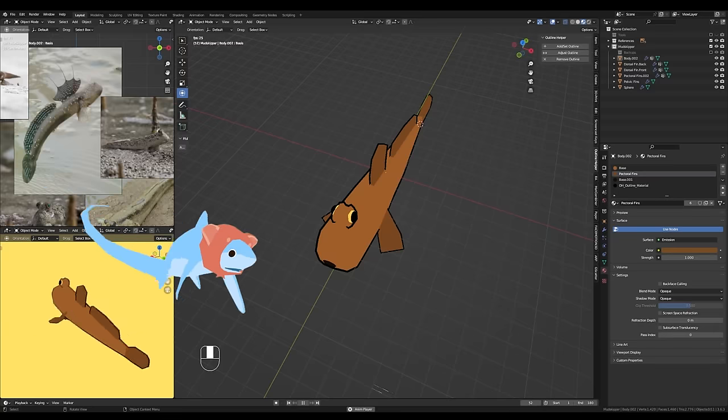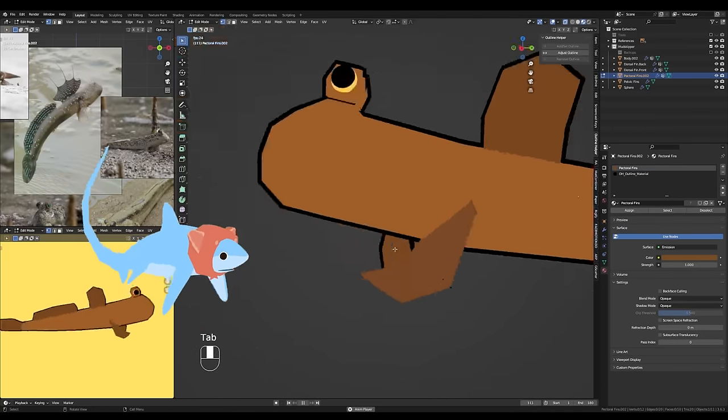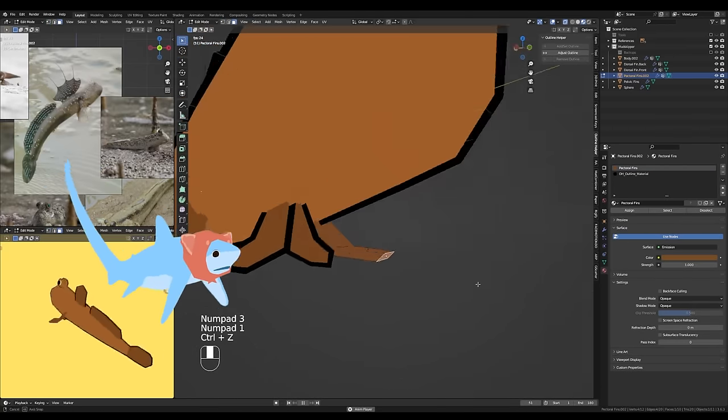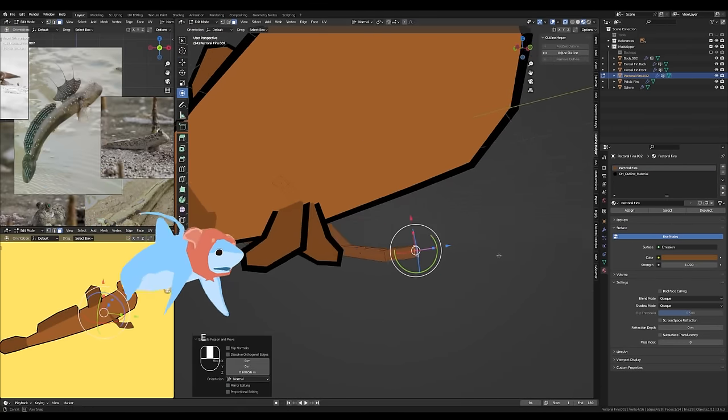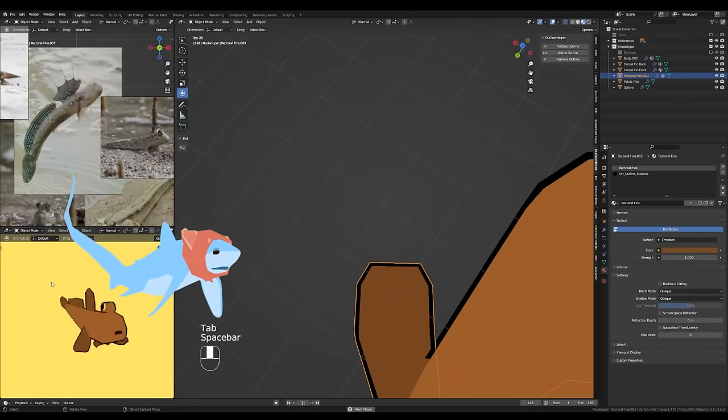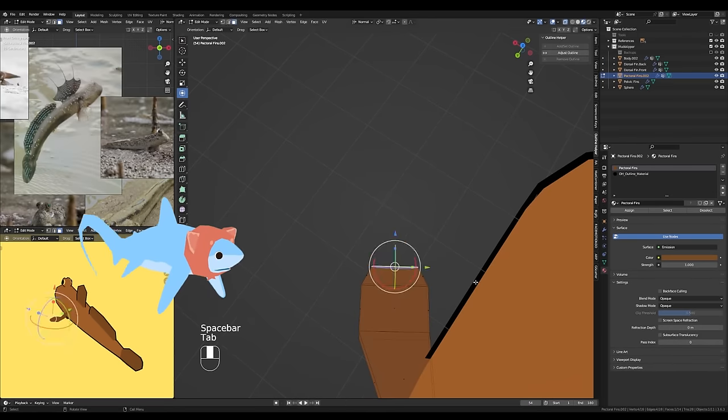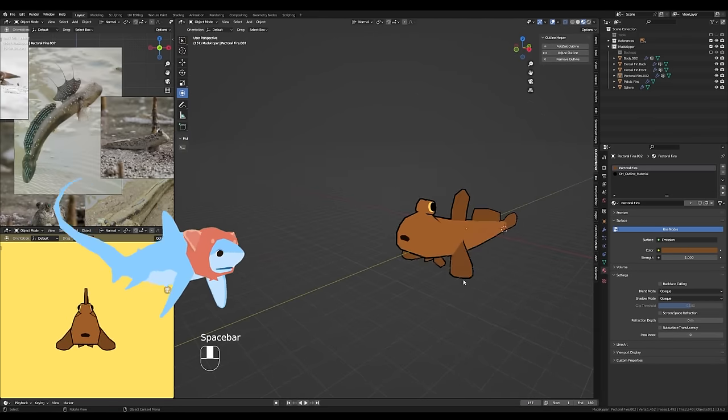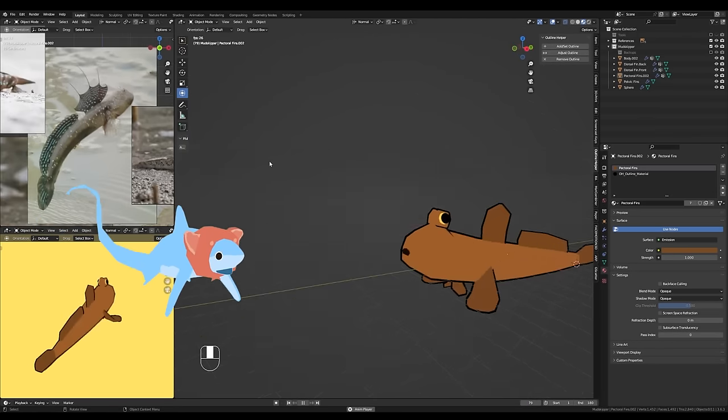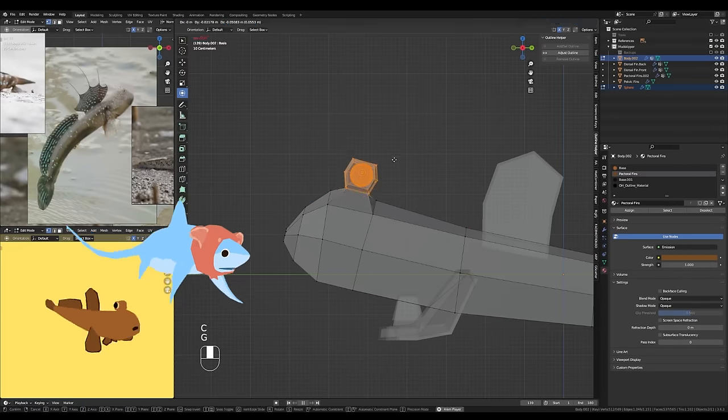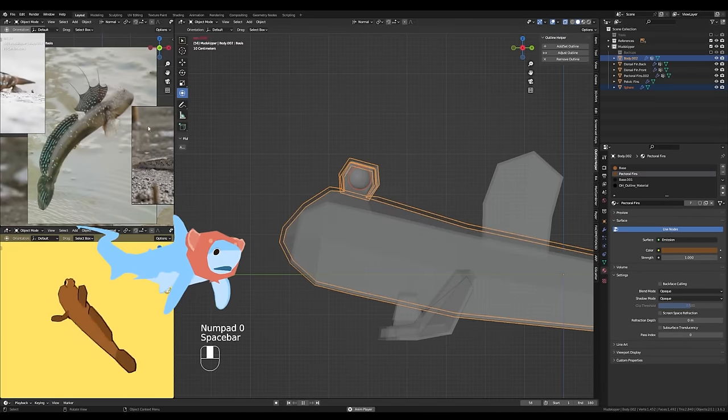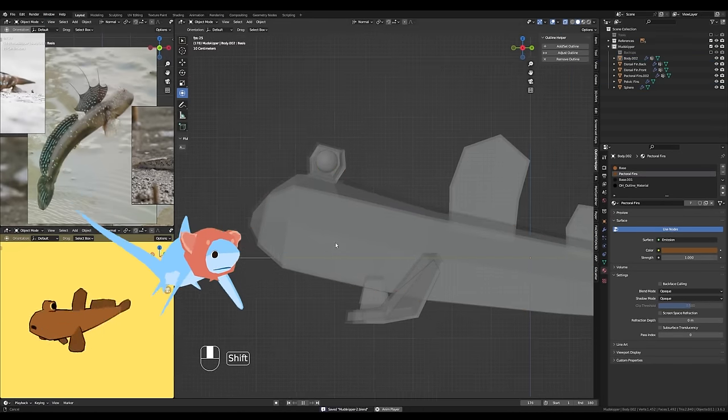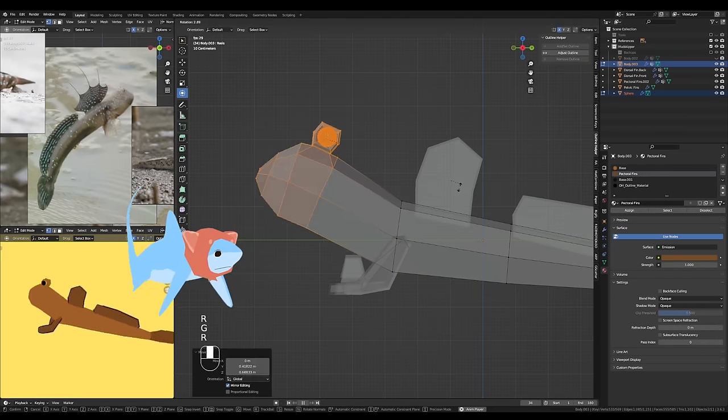At this point, the base model is pretty much done, but there were a few things I still wanted to refine, mostly the fins. You can see here, I'm just kind of extruding out and then scaling down the tips of the pectoral fins. I just wanted them to have a more cartoonish kind of rounded look.